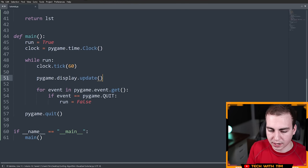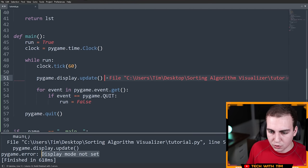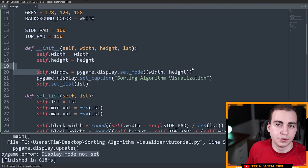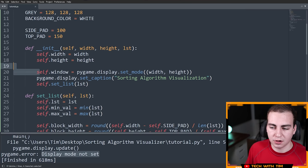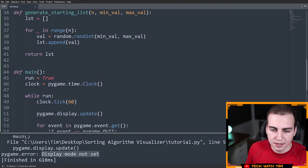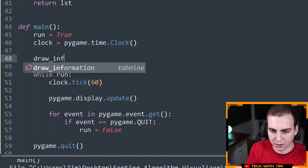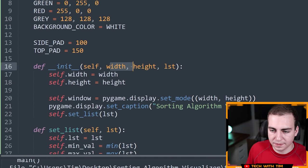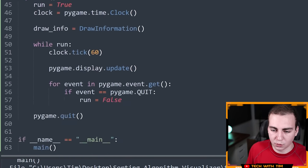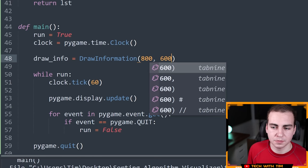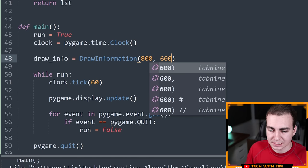Now I need to instantiate the DrawInformation class to actually create the window. I'll say draw_info = DrawInformation(800, 600, LST). For the list, I'll say LST = generate_starting_list(n, min_val, max_val) with n=50, min_val=0, max_val=100. I'm doing everything dynamically with variables so that if I change one or two values the entire program updates. If 800x600 is too big for your screen, make it a bit smaller.